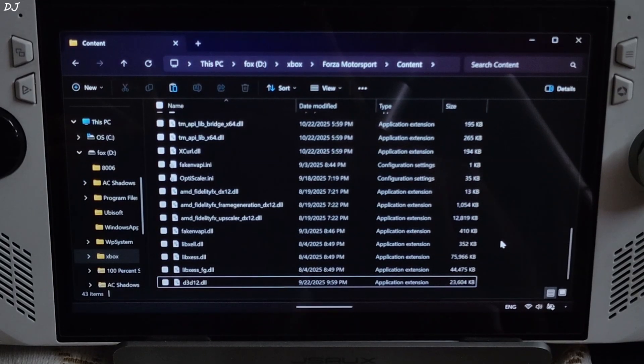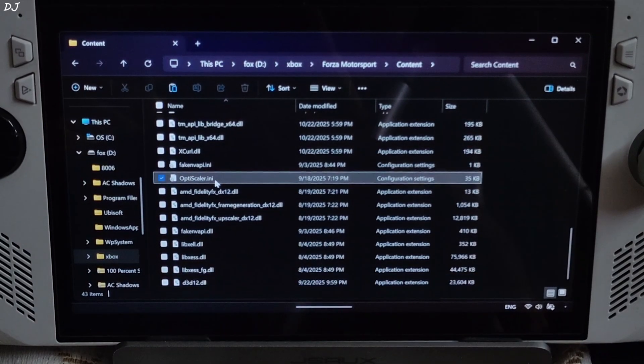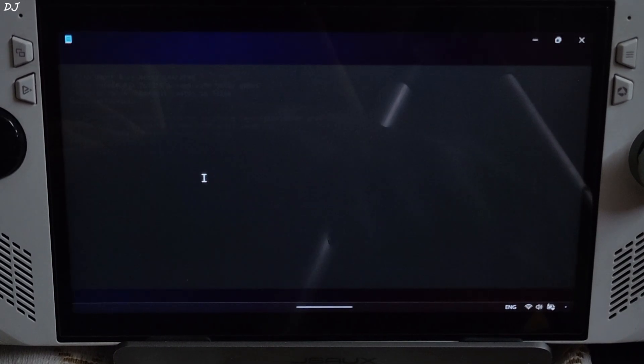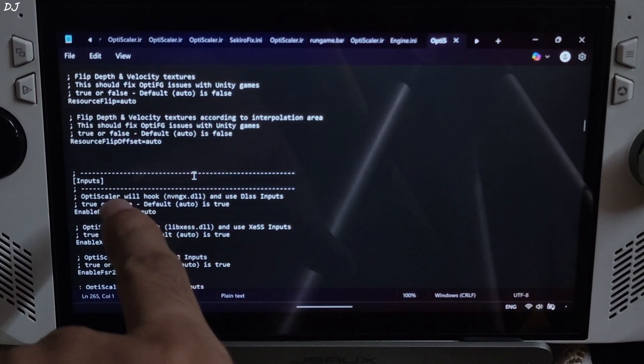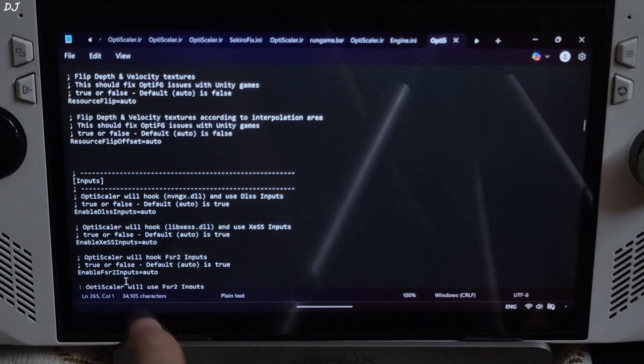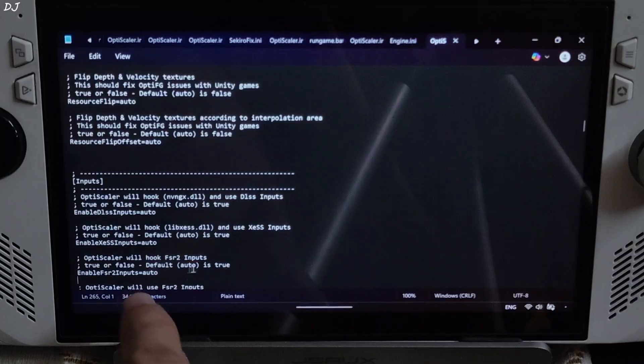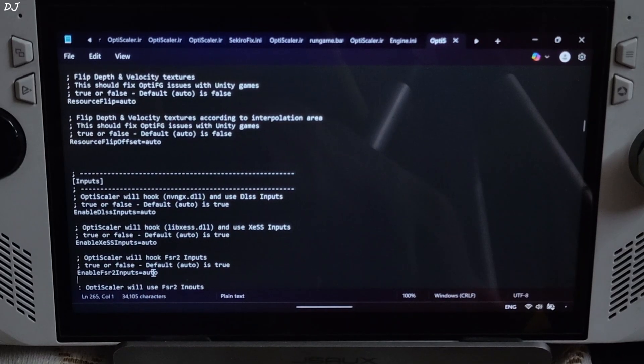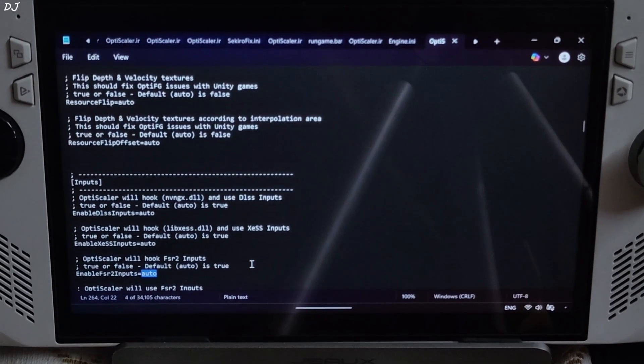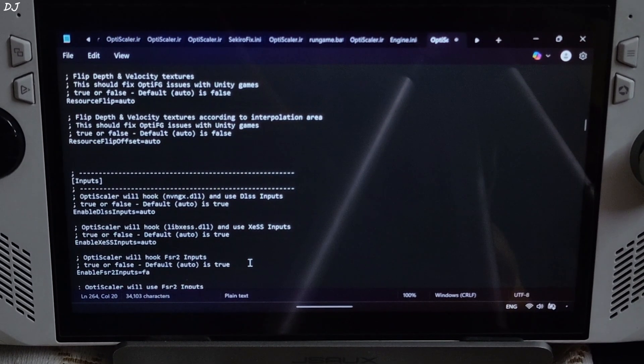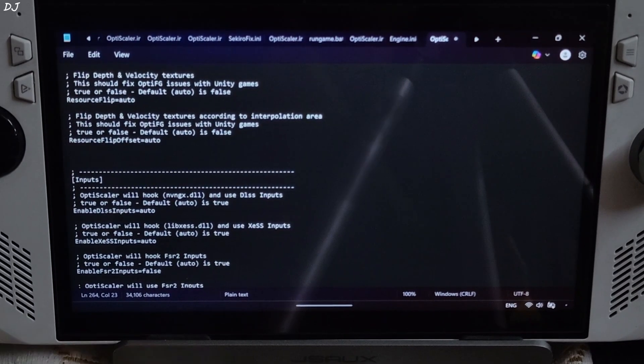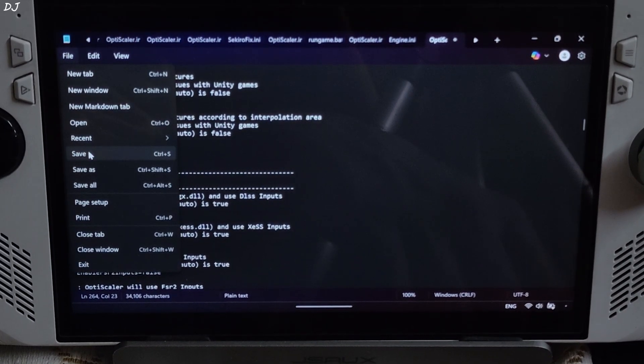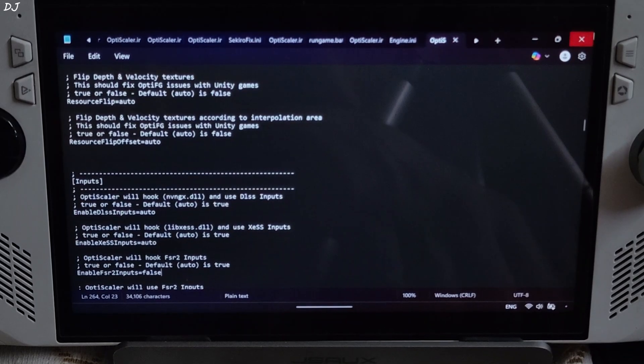Now just open OptiScaler.ini file. Need to disable one setting. Scroll down until you find input section. From here just set EnableFSR2Inputs to false, otherwise the game will crash at startup. Click on file, click on save. Close.